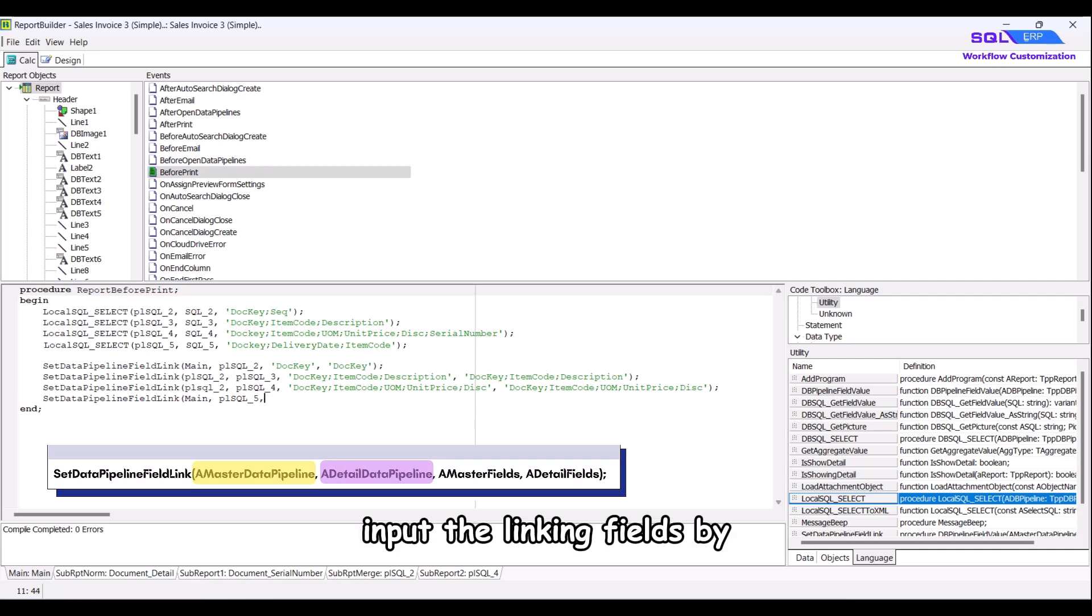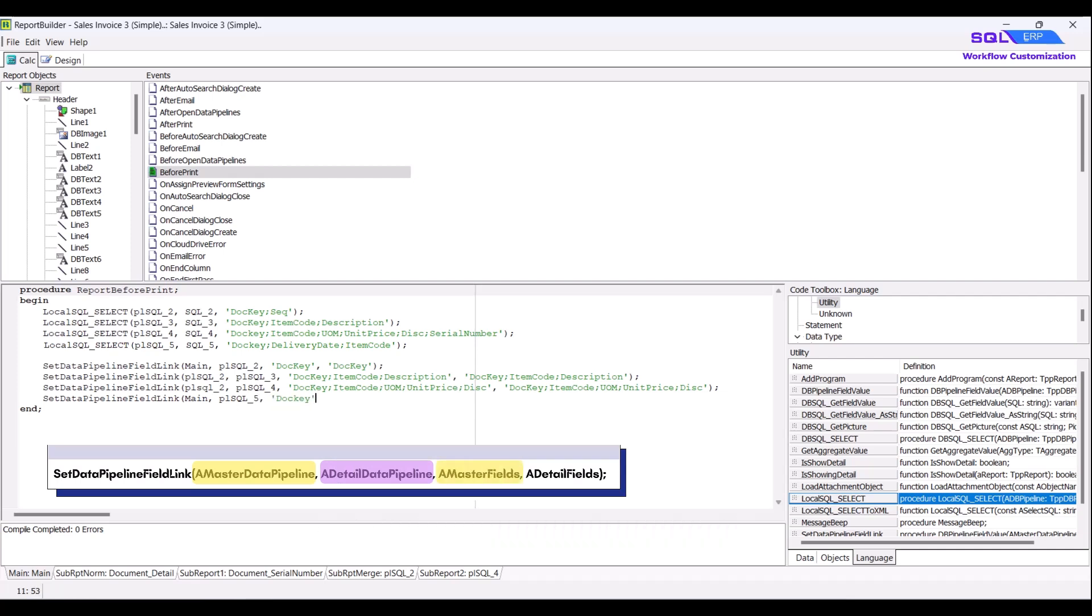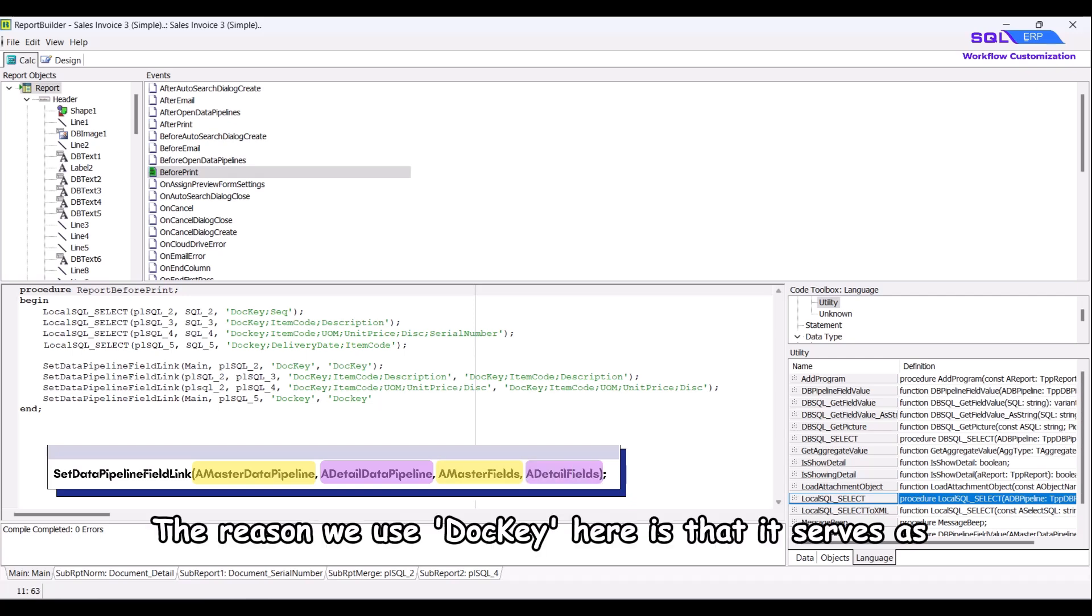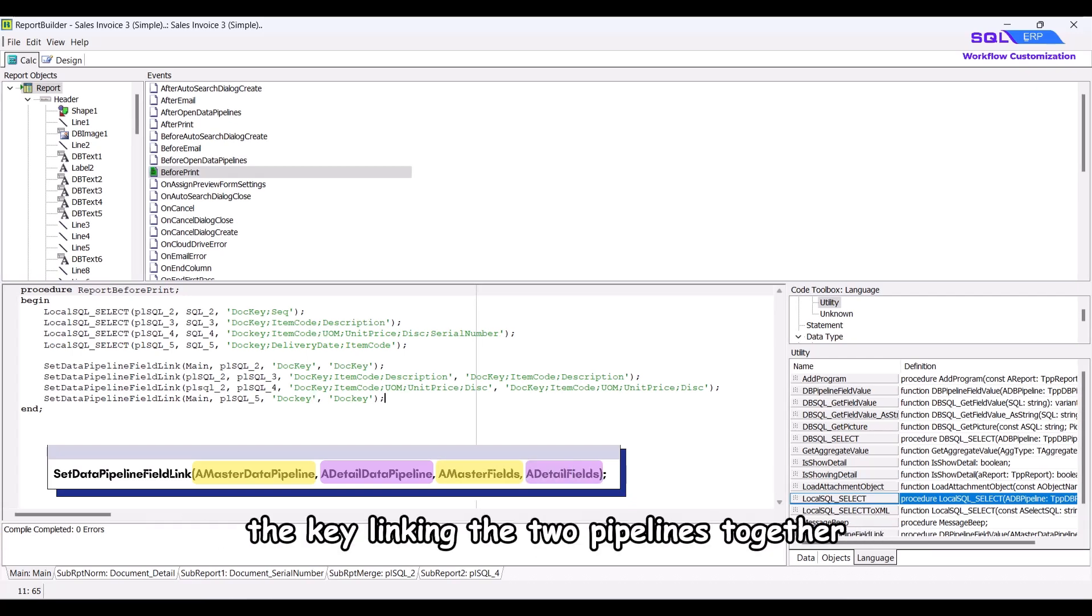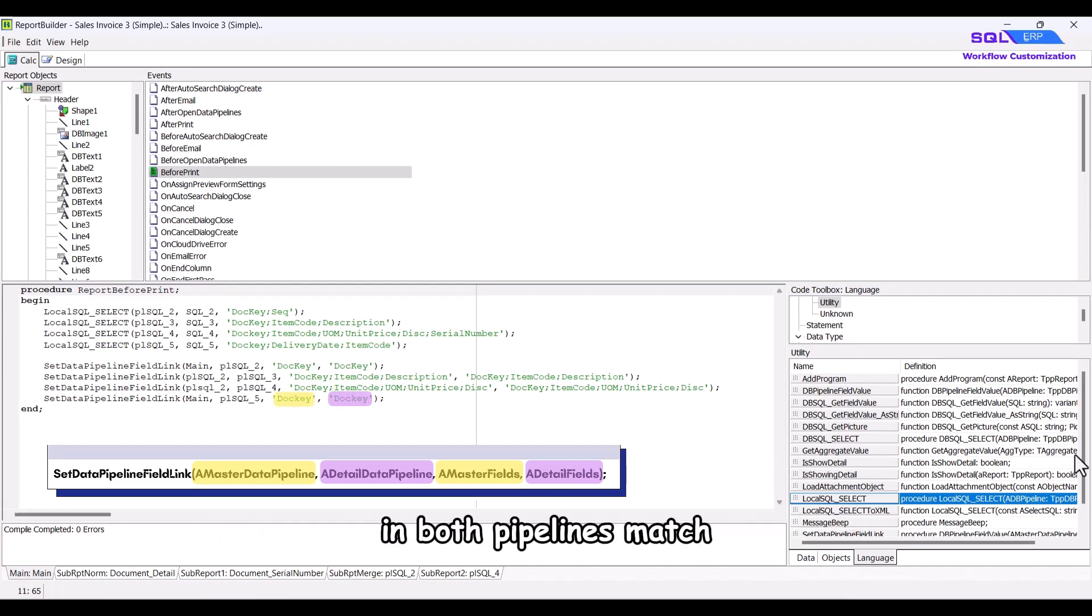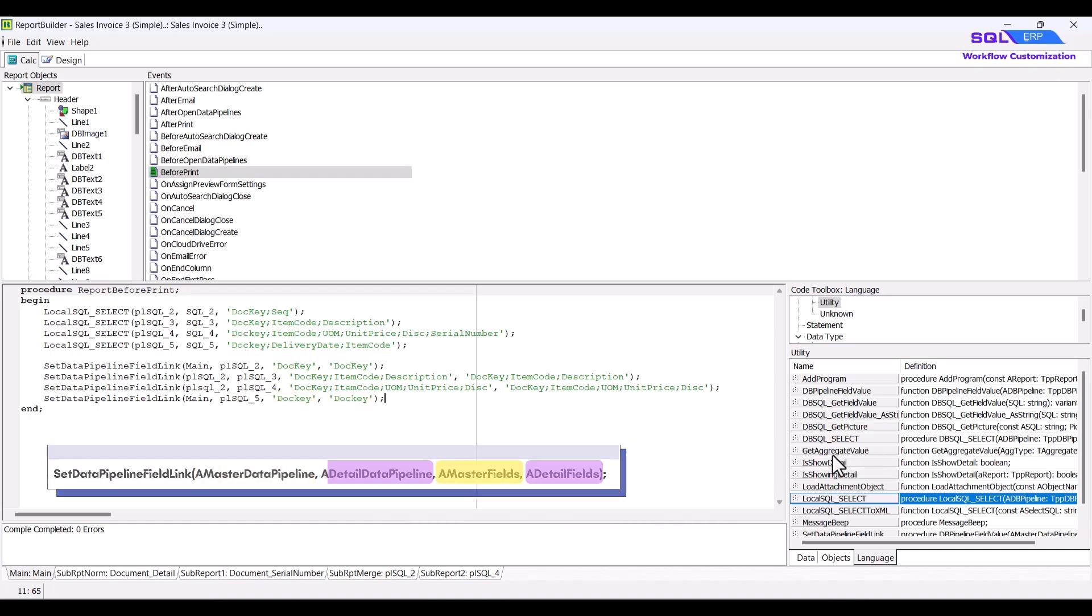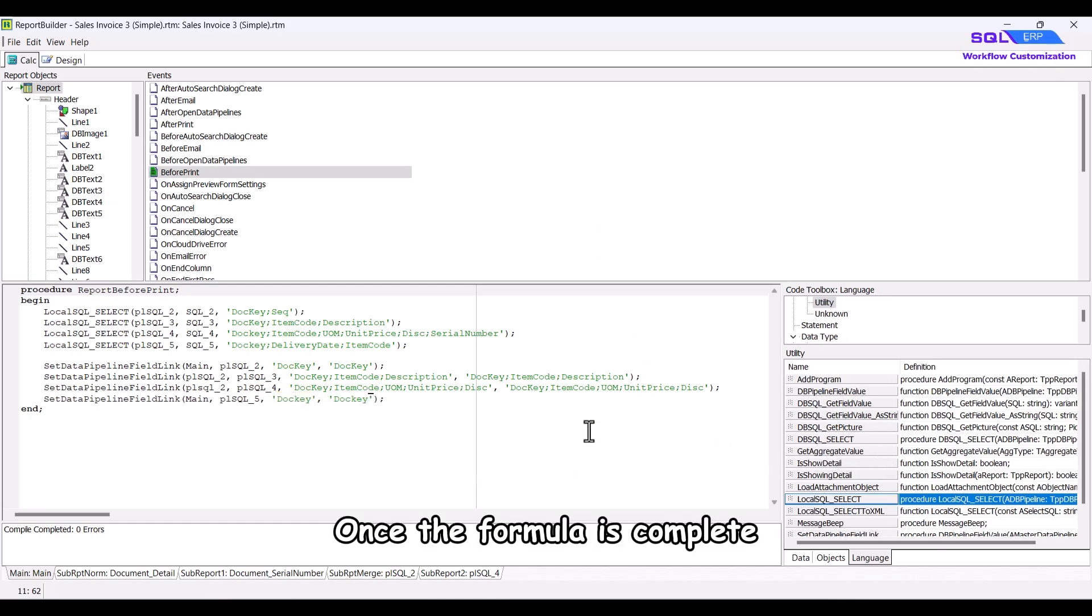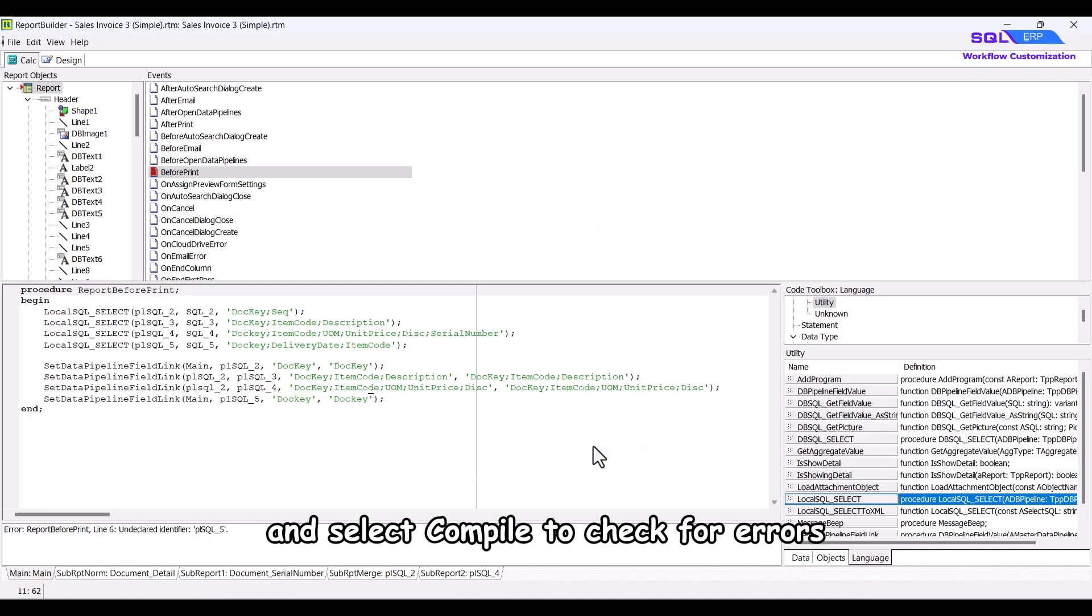input the linking fields by typing doci, enclosed in straight quotes, followed by a comma and then input doci. The reason we use doci here is that it serves as the key linking the two pipelines together. It is crucial to ensure that the doci fields in both pipelines match. Once the formula is complete, right-click and select compile to check for errors.